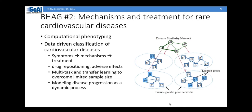The idea is to push the envelope to create a unified space for cardiovascular disease.